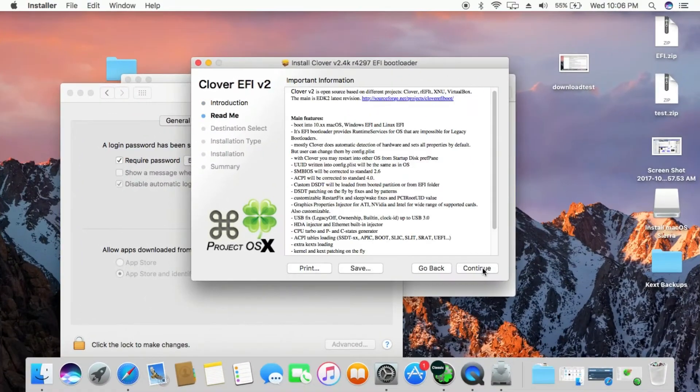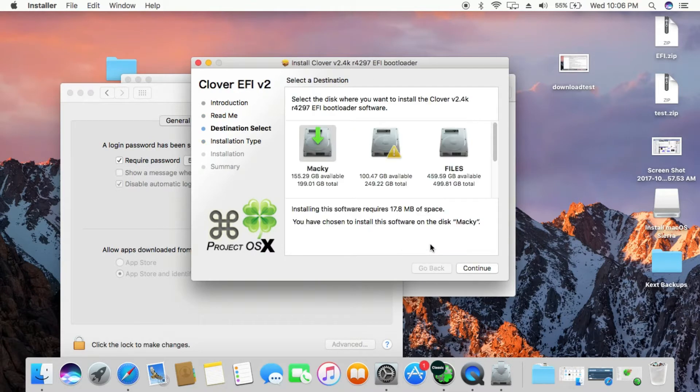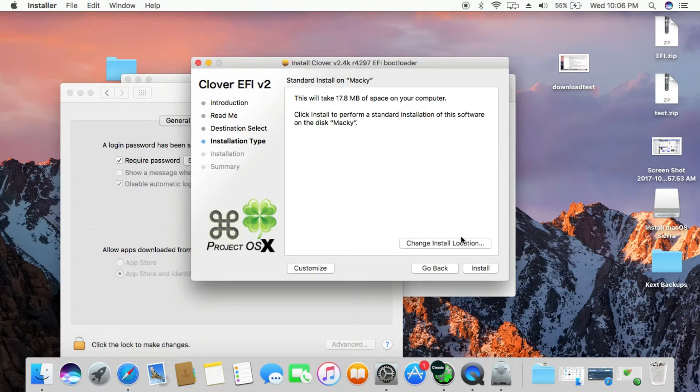Accept the license and agreements. Then click on change install location and select Noobsplanet, then click OK. Now, click on customize and follow on screen commands.